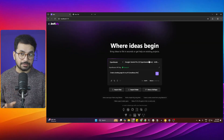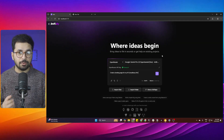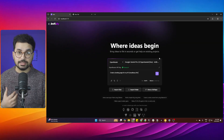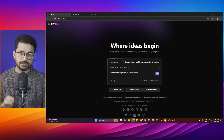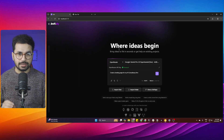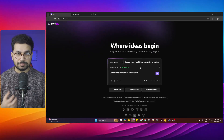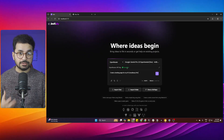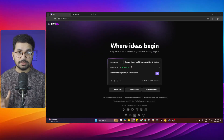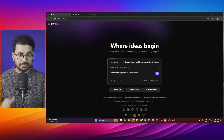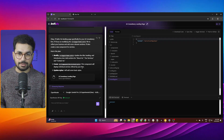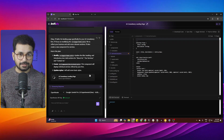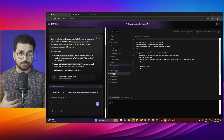Our biggest concern when using bolt.diy is always speed, but with these free large language models using OpenRouter, the speed is absolutely amazing. I have a simple prompt to create a landing page — I'll just click enter. Look at the speed; it is actually better than using something like LM Studio locally on your computer.